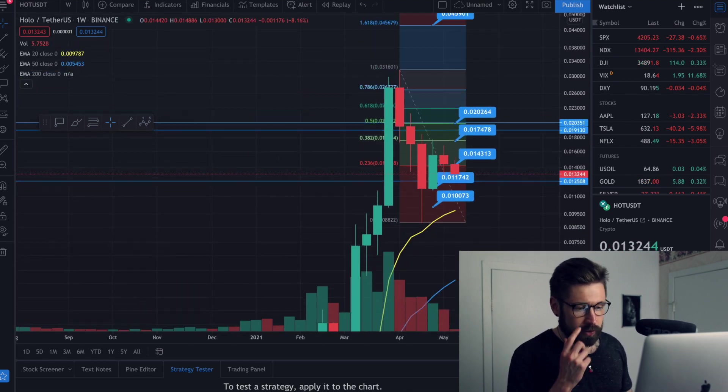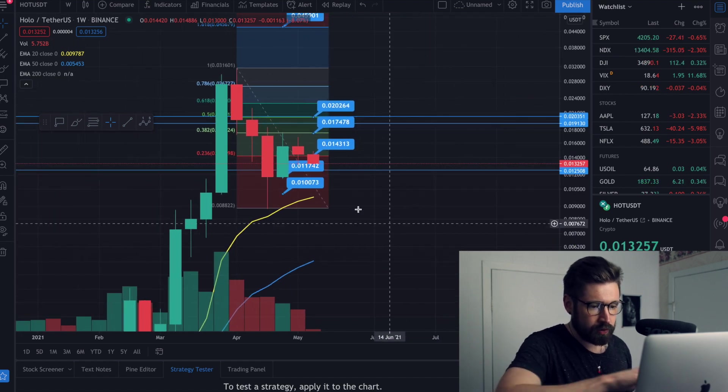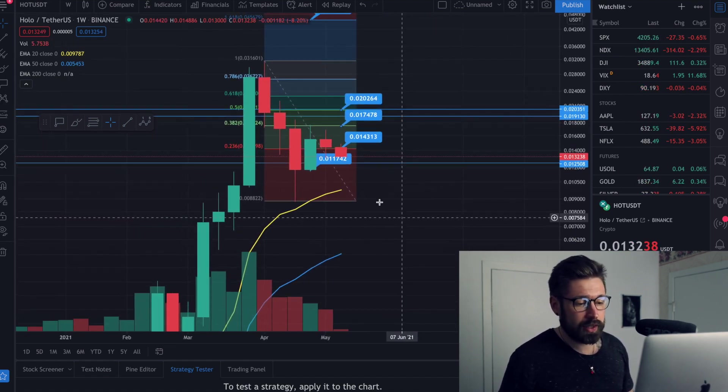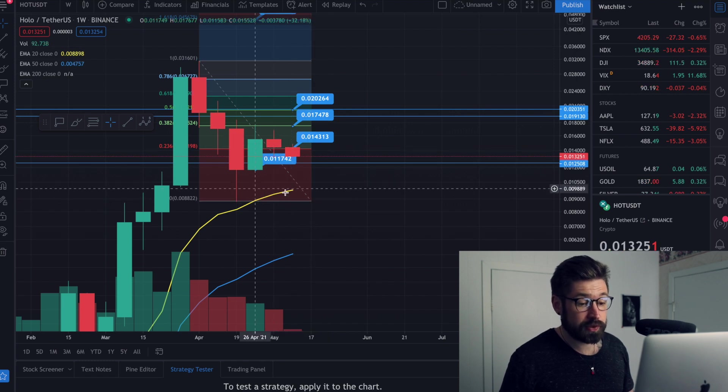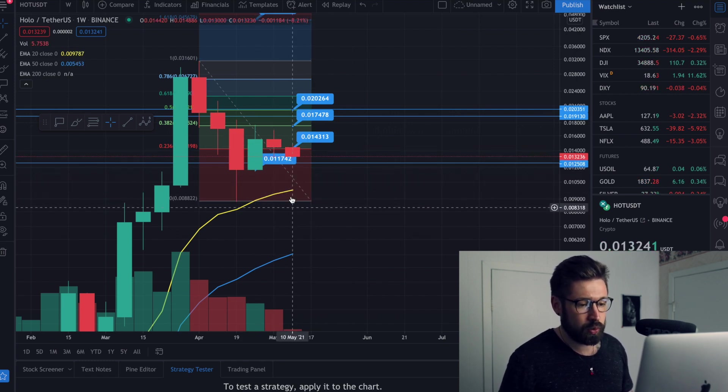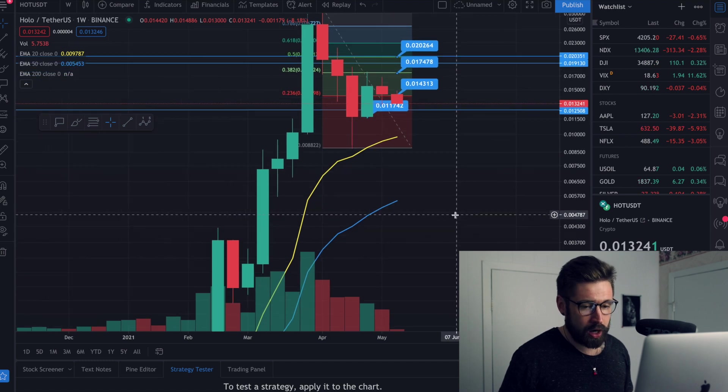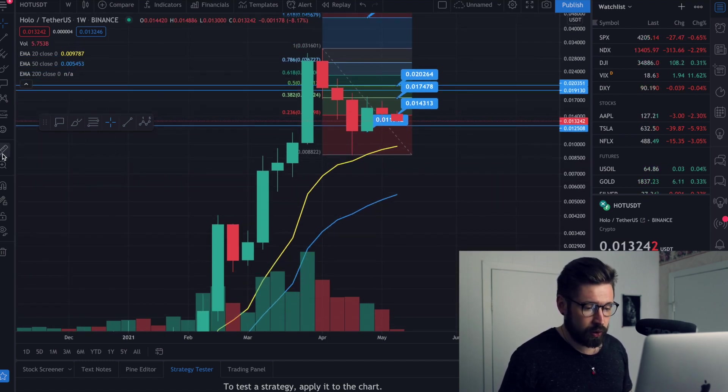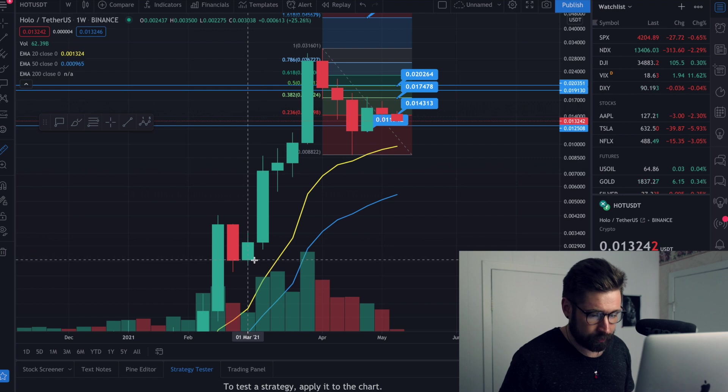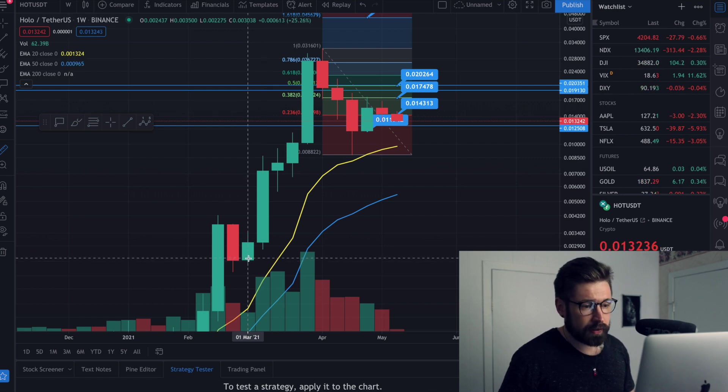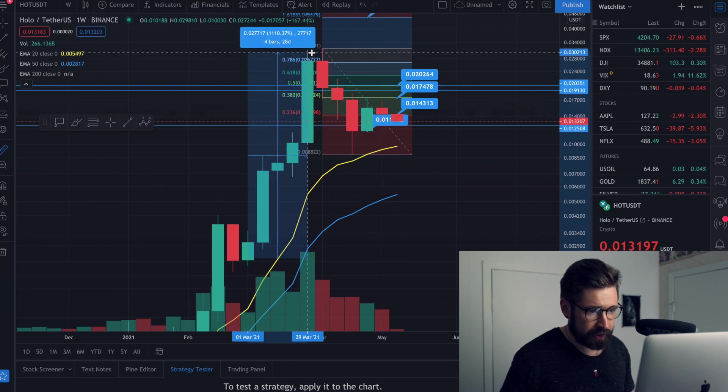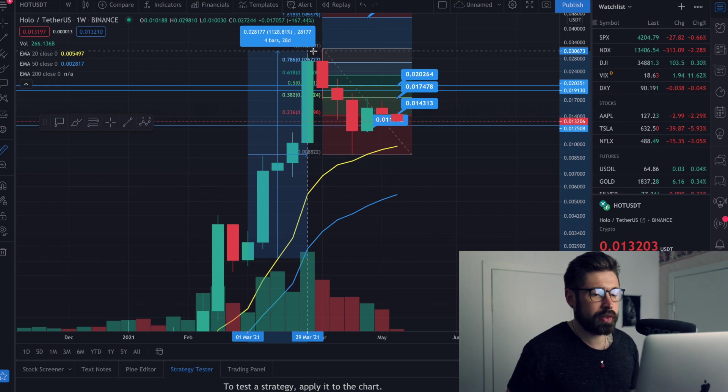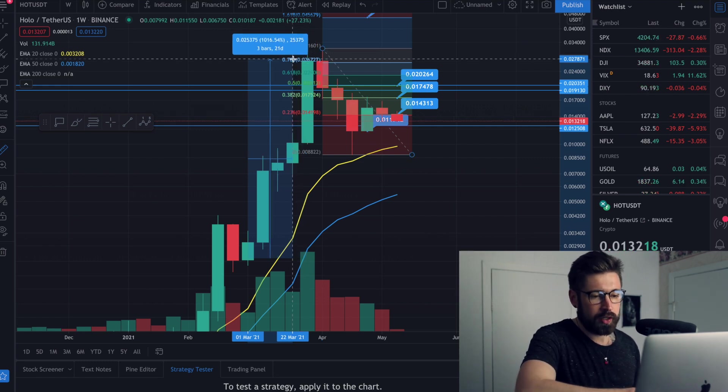So we see here on HOT, on the one week chart, we're going to come down and allow the 20 EMA to catch back up to the candles and use it as support. We can see here for HOT, we had an insane pump in March. So if we go to this candle here, which is about right around March 1st, and we go all the way up on this absolutely insane pump to about March 29th, you're looking at a 1000% gain for HOT.